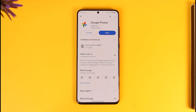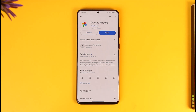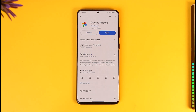If you'd like to transfer Google Photos from one phone to another, it's actually quite simple. When we talk about transferring to another phone, it doesn't necessarily mean transferring to another account — you can simply log in to the same Google Photos account and you'll have the same photos available on another device.